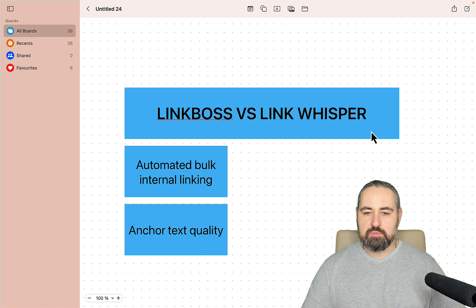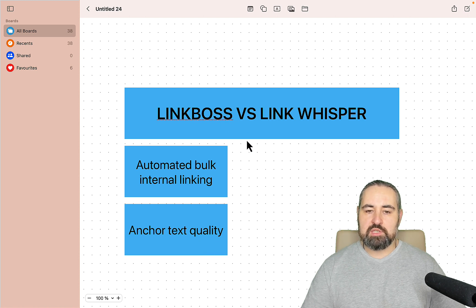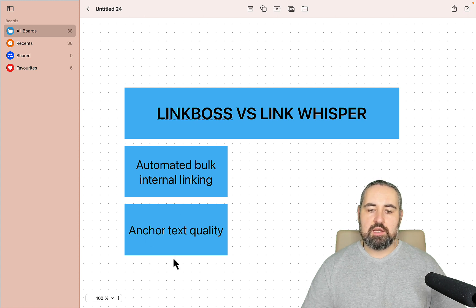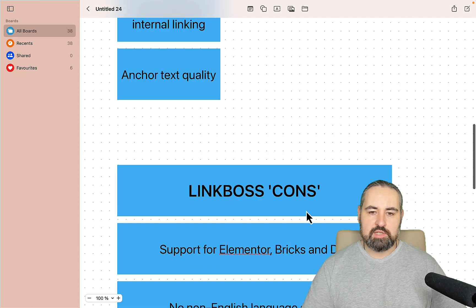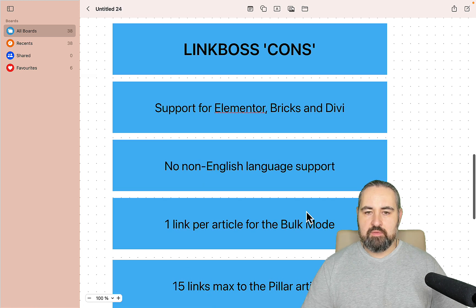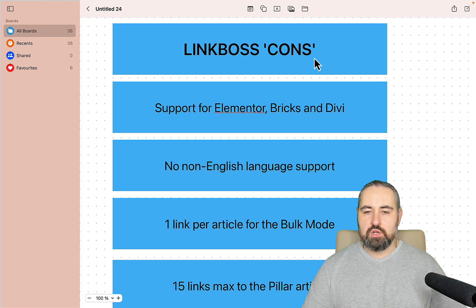The second reason is even more important in my opinion: anchor text quality. The anchor text quality with Link Whisper is subpar, but Link Boss is much better. And if you don't like the anchor text, you can use AI to come up with different variations until you're satisfied.